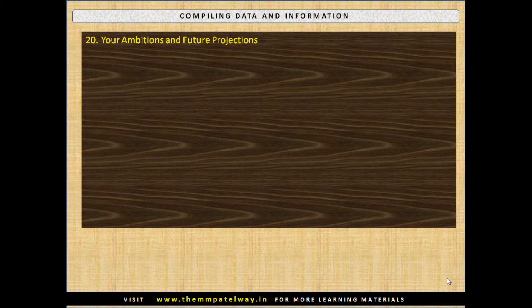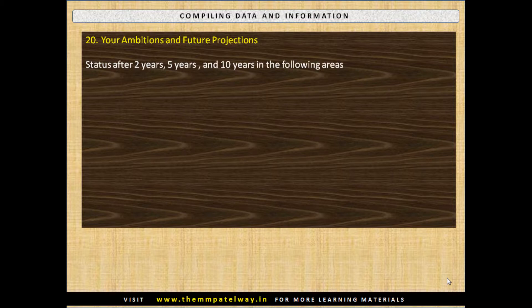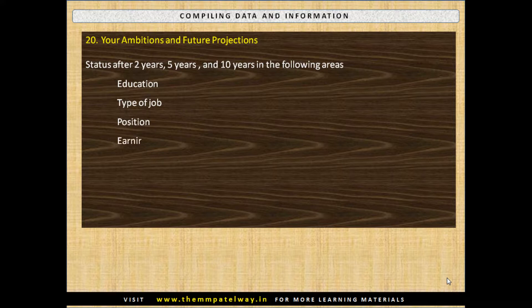Compile your Ambitions and Future Projections. Define your status after 2 years, 5 years and 10 years in the following areas: Education, type of job, position, earning per month, wealth accumulation, family, social and other areas.